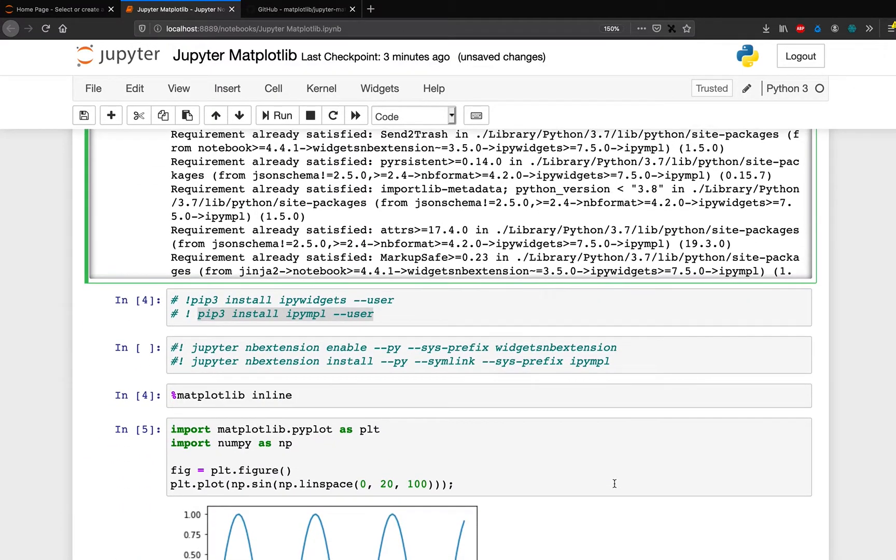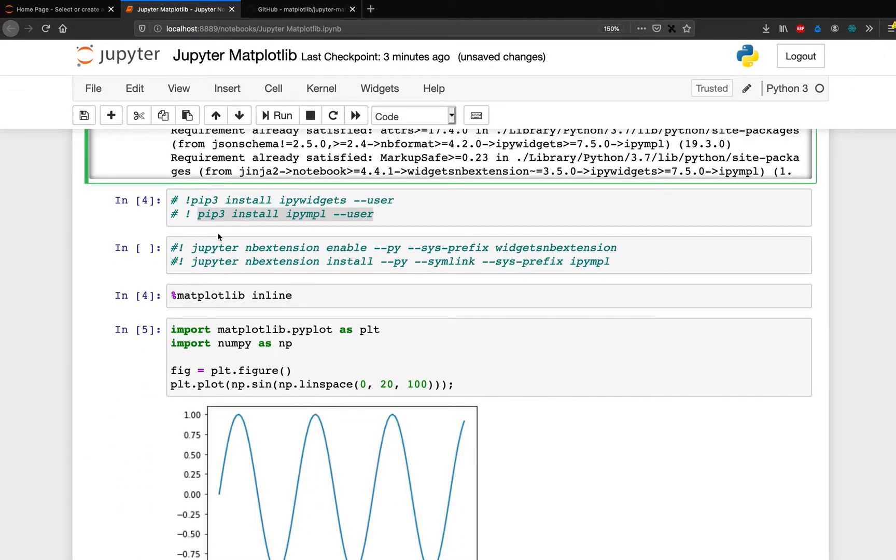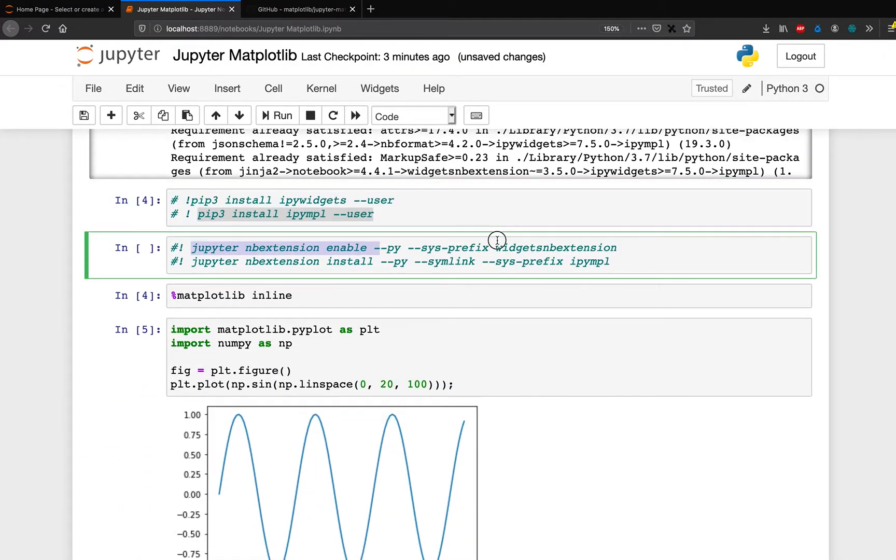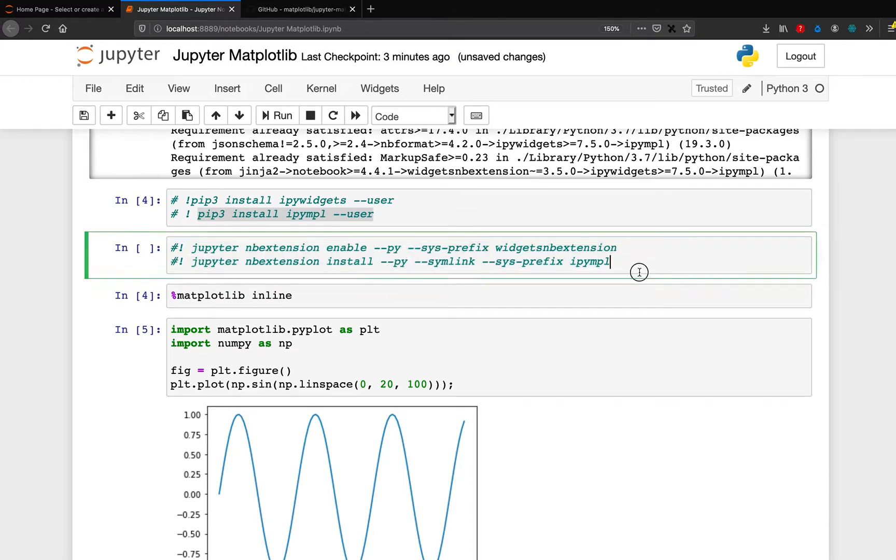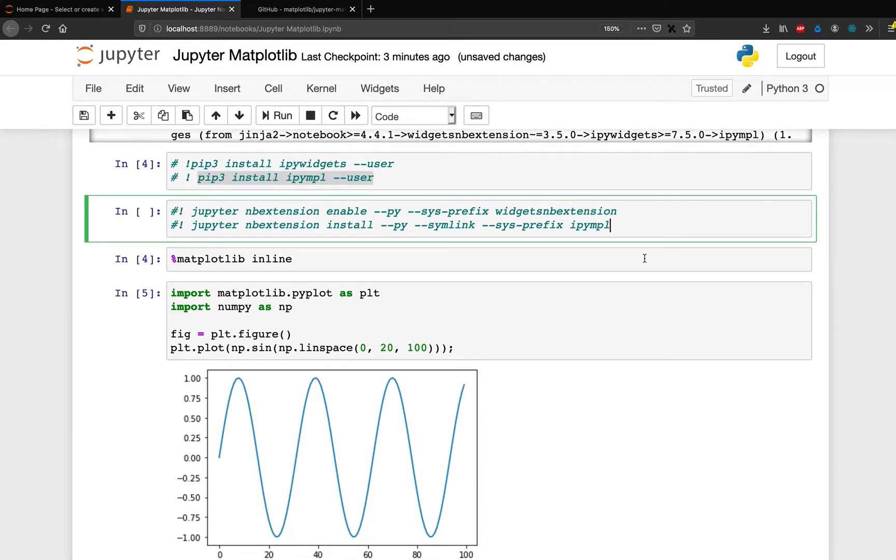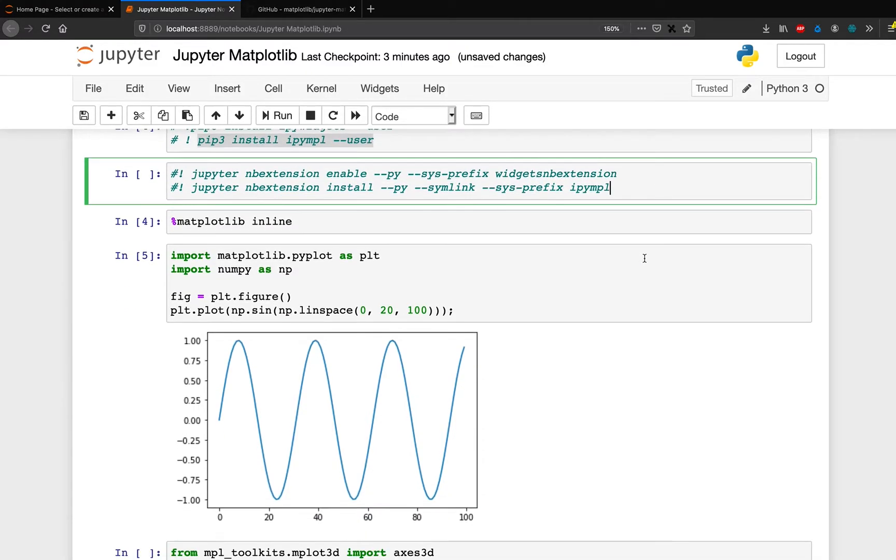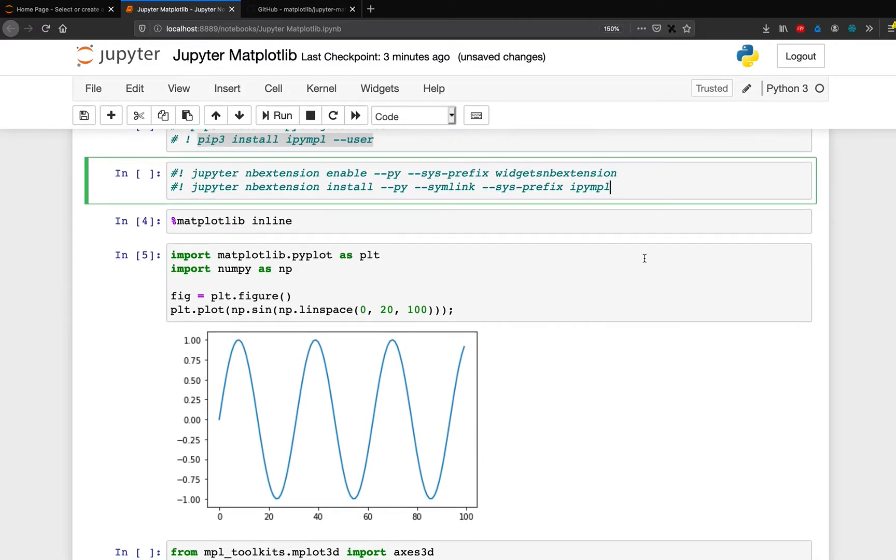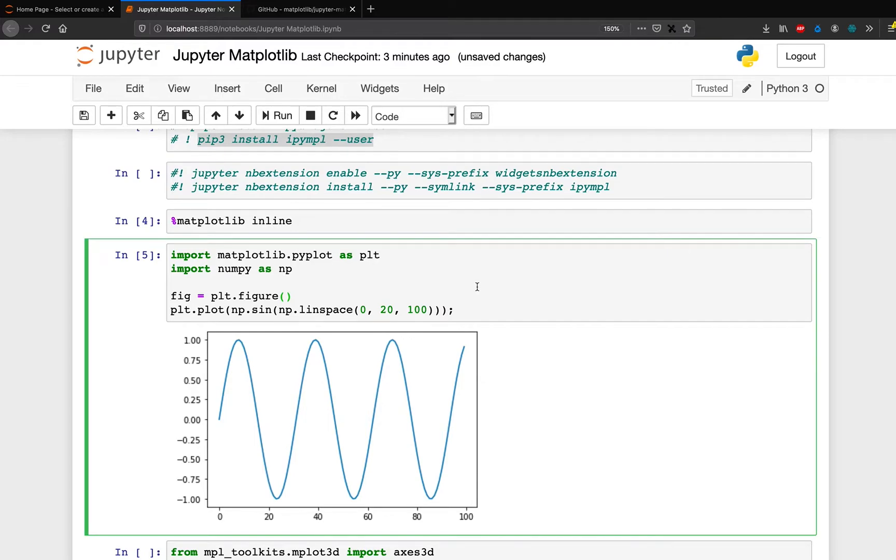Once you install these two packages, now you have to run these things in your terminal or shell or command prompt. So first you have to enable the widgets, then you have to enable this extension. So once you have these two things set up, now you are ready to go ahead and start your Matplotlib.